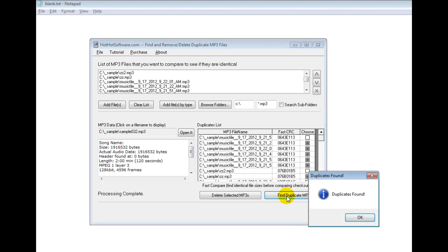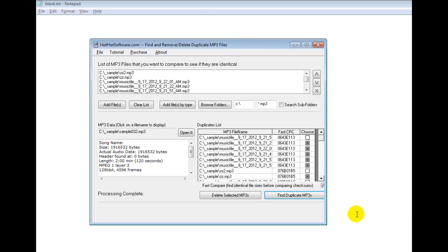And then you can see it says duplicates found. And what it was doing is it was checking the CRC, which stands for Cyclic Redundancy Check, which is just a way of checking to see if it looks like the file is identical. And then all of a sudden you find out, yes, you do have identical files. And then you can delete them simply by clicking this button, and you'll be left with unique files.